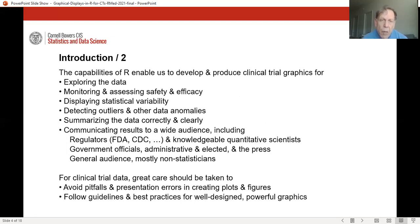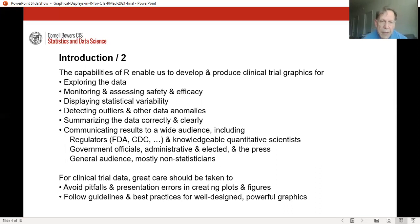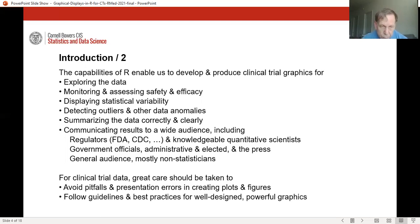The capabilities of R let us develop and produce clinical trial graphics for many purposes: exploring the data, monitoring and assessing safety and efficacy. For clinical trial data, we must take great care to avoid pitfalls and presentation errors in creating our graphics and to follow guidelines and best practices.